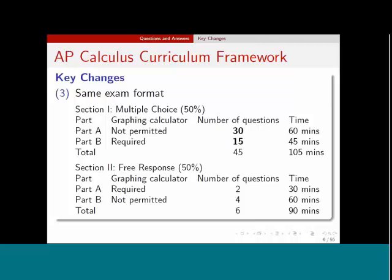The exam format is going to remain exactly the same. There will be a multiple choice and a free response section, each counting 50% of the total grade. There is one slight change in the multiple choice section: there will now be 30 questions in Part A, where a calculator is not permitted, and only 15 in Part B, where the calculator is allowed. In those graphing calculator active questions, the student may need to use a graphing calculator but may not need one. In the free response portion of the exam, there is no change at all — there will still be six questions, three common ones between AB and BC, two of them calculator active, and the remaining four with no calculator permitted, still 90 minutes.